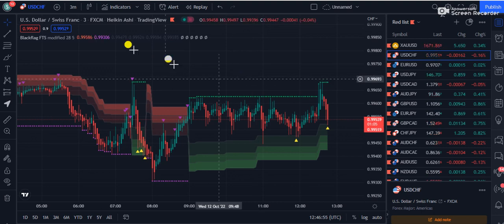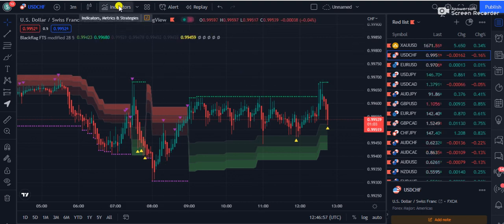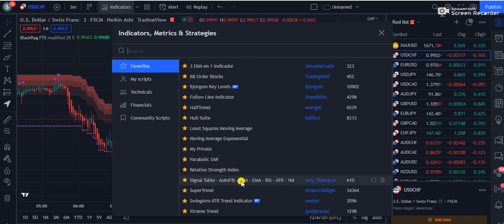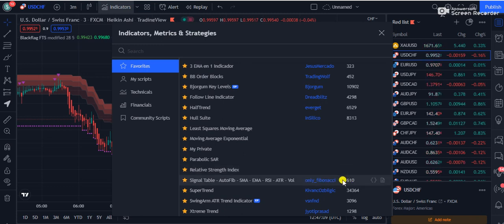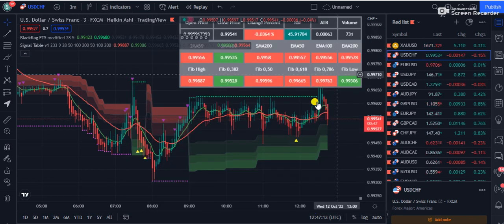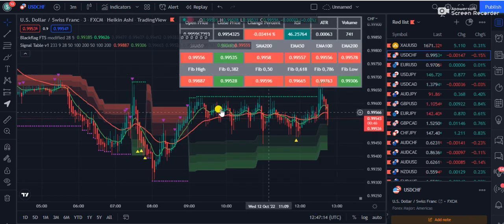Once you attach this indicator on your screen it has a general look. Now we are going to add another indicator for support, called the Signal Table. If you search 'signal table' you will find it is by Only Fibonacci, and it is used by only 610 traders so far because it is not widely known yet.